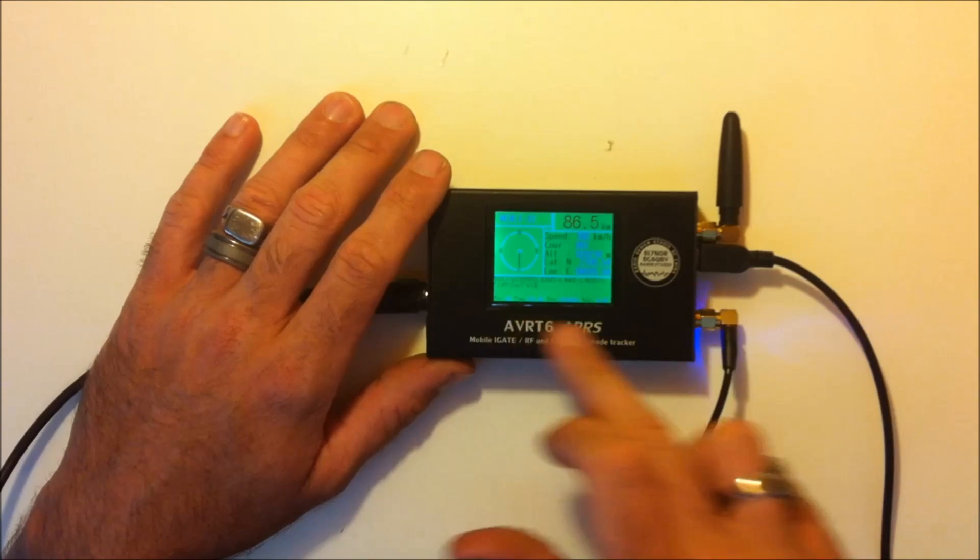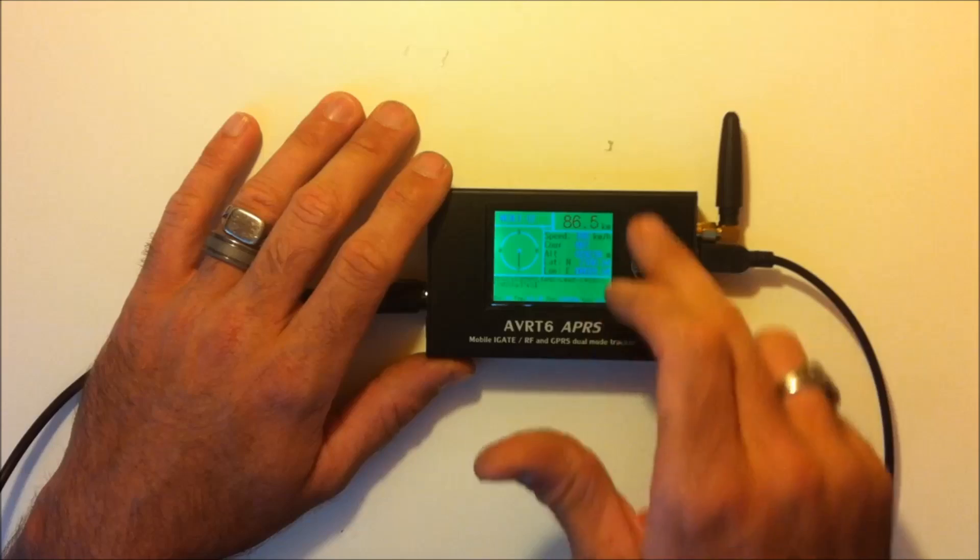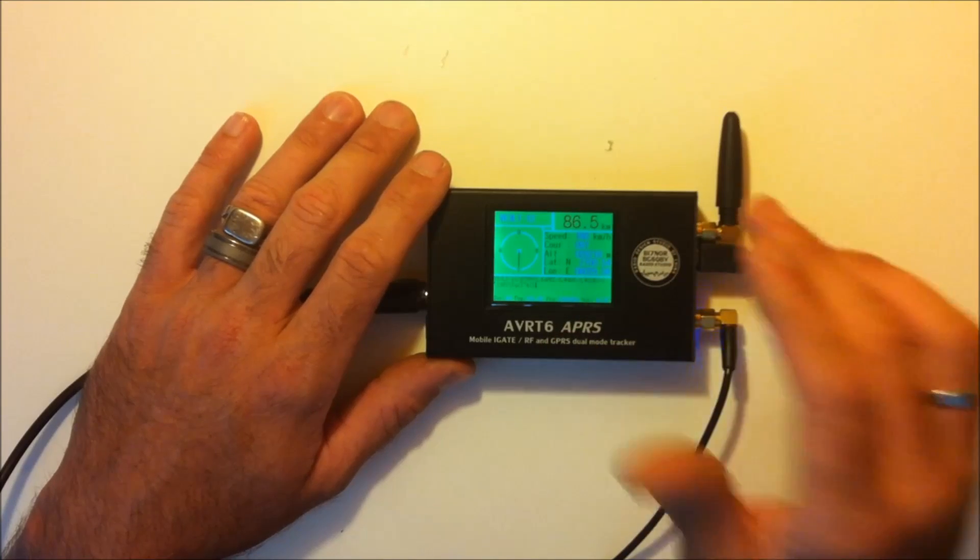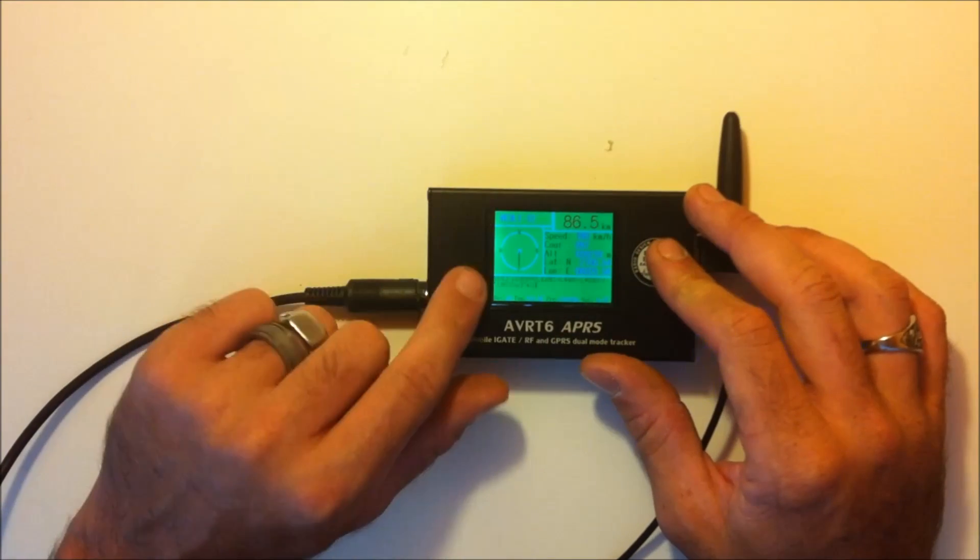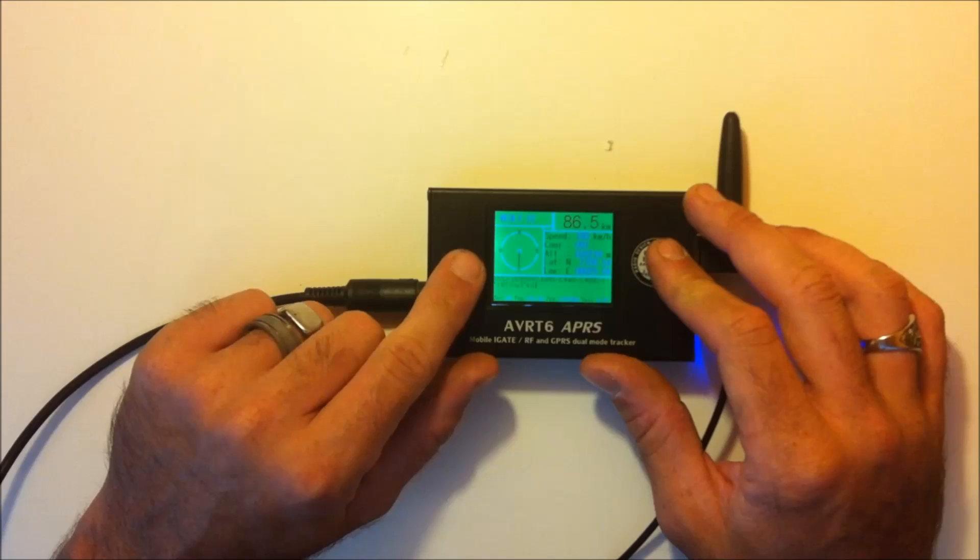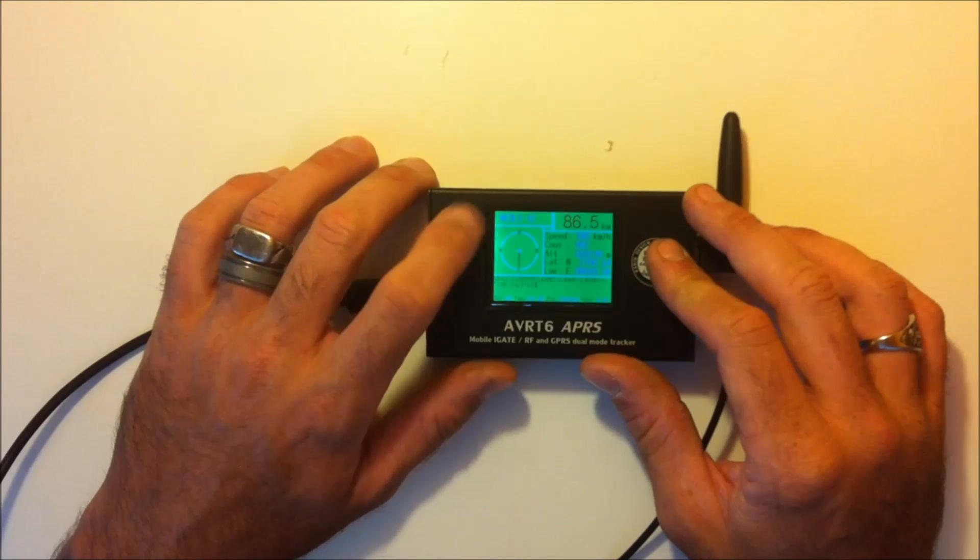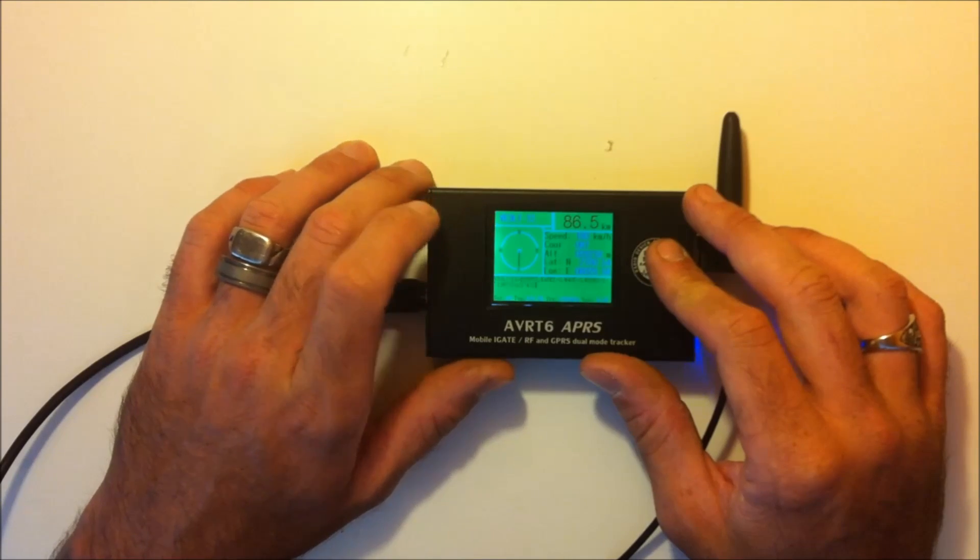As the stations come in here, it'll display on the screen. It'll just replace the one that you're seeing. Right now, the next station that comes in will populate on here.